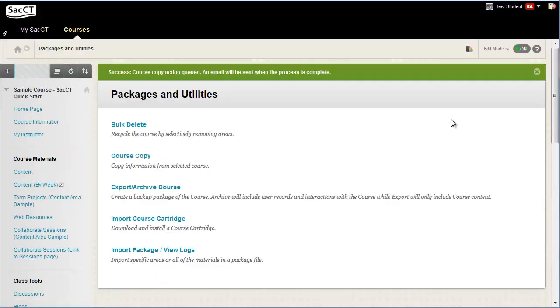The SacCT system will run a batch process to copy the content into the destination course. You will receive an email in your SAClink email account when the process is complete.